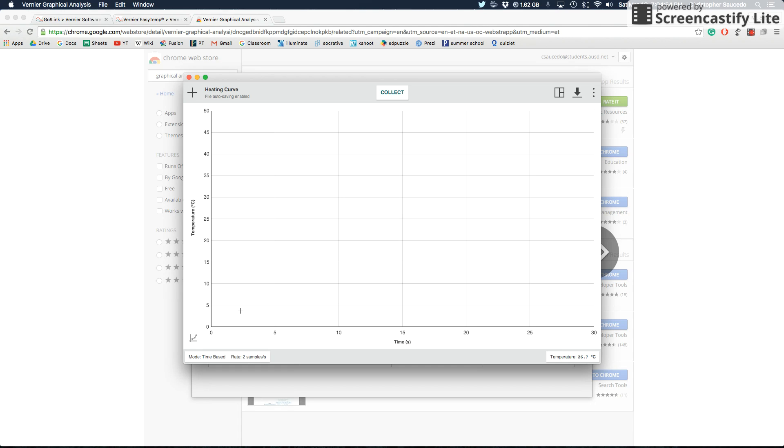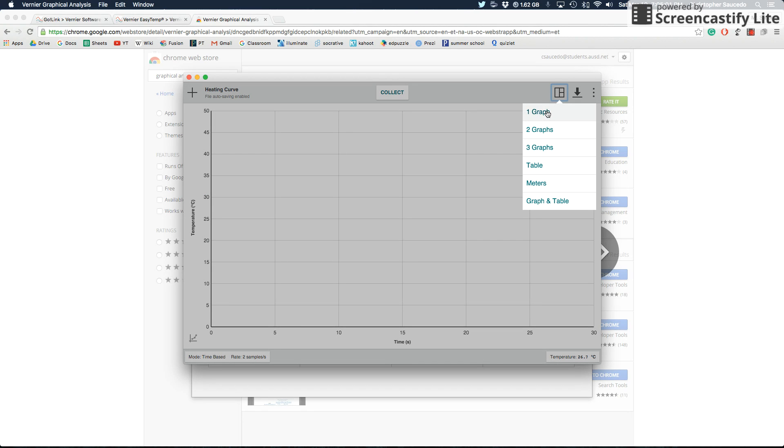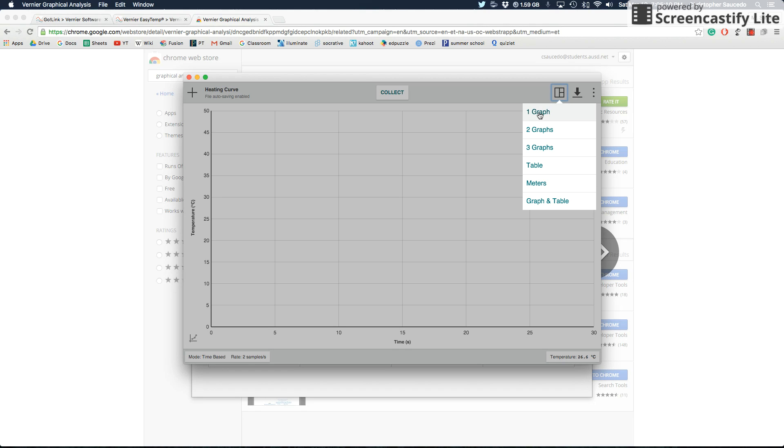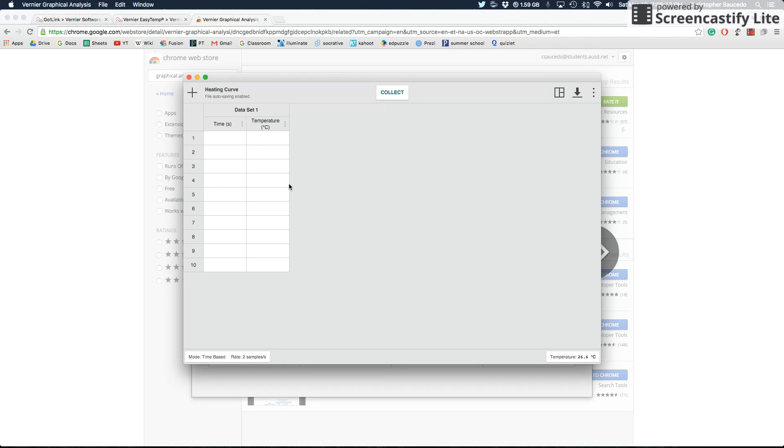Then we can start to use the settings up here where it says view. Now view, one graph, two graph, three graph. In this case, one graph is the only one that really makes sense. We're just measuring temperature, not measuring multiple things. If you click on table, it'll give you the time and temperature. Every half second, it'll take a sample and give you the time and the temperature.